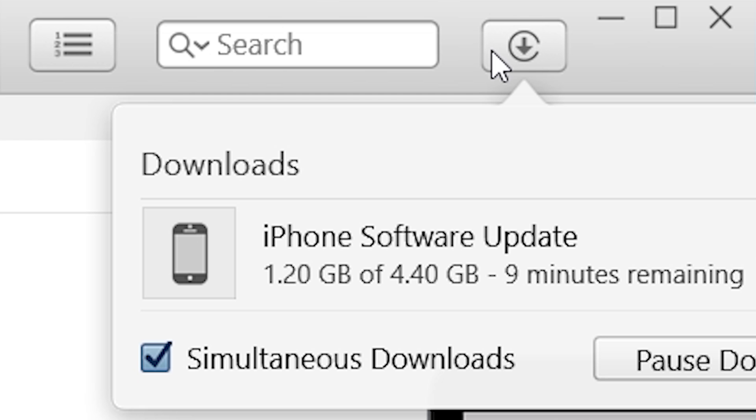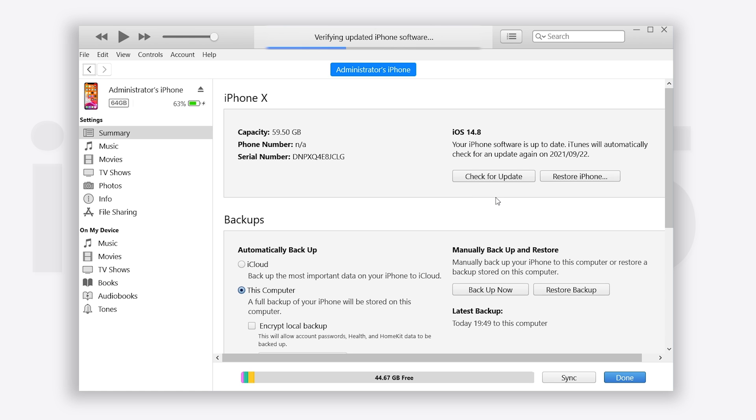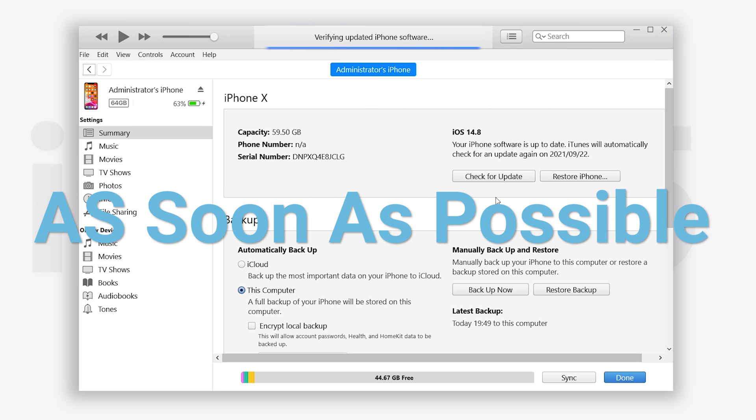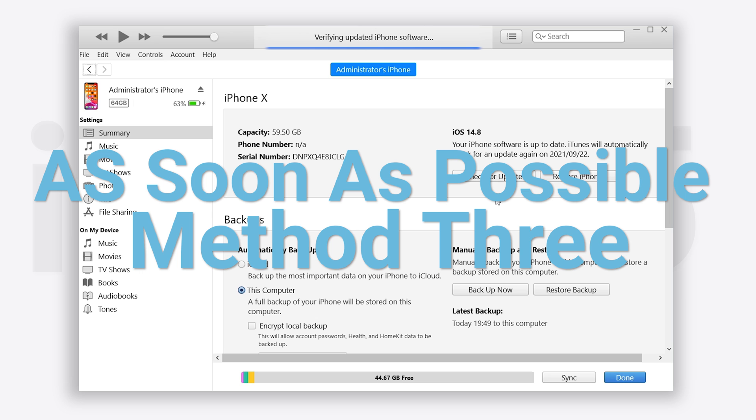It will start to download, wait for it to complete. The iTunes process usually takes a long time. If you wish to experience iOS 15 as soon as possible, I suggest you can follow the next method.